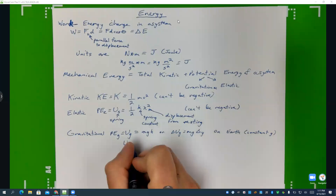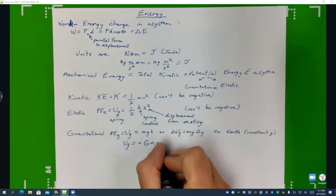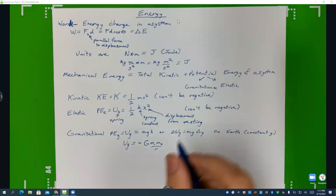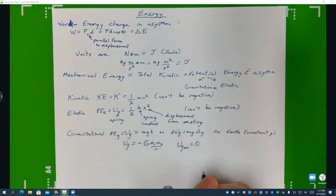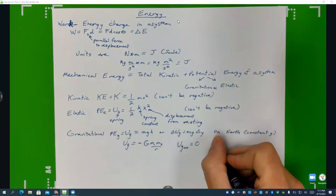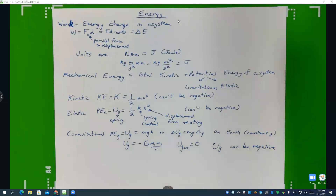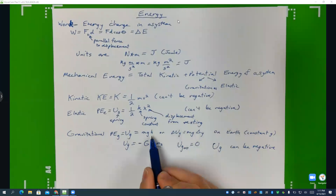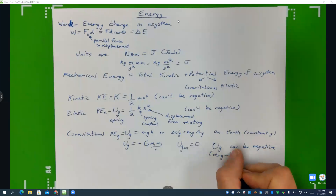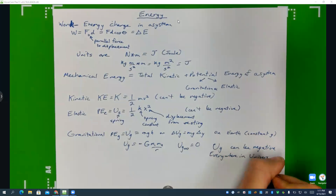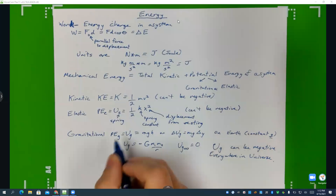The other — less happy — form is negative G M₁M₂ over R, where UG at infinity equals zero. So here UG can be negative. Remember that UG can be negative; in the first form this is zero at the lowest height, this is zero at infinity, and this is true for everywhere in the universe. So if you don't have a constant little g, you must use this meaner form, not the simpler one.